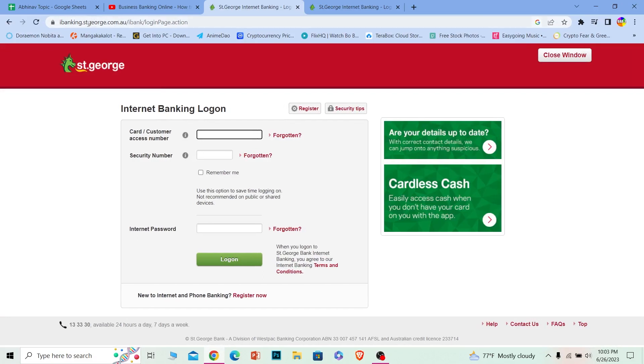Make sure it says stgeorge.com.au. It's an Australian bank, so make sure to check that so you're not on any wrong website.